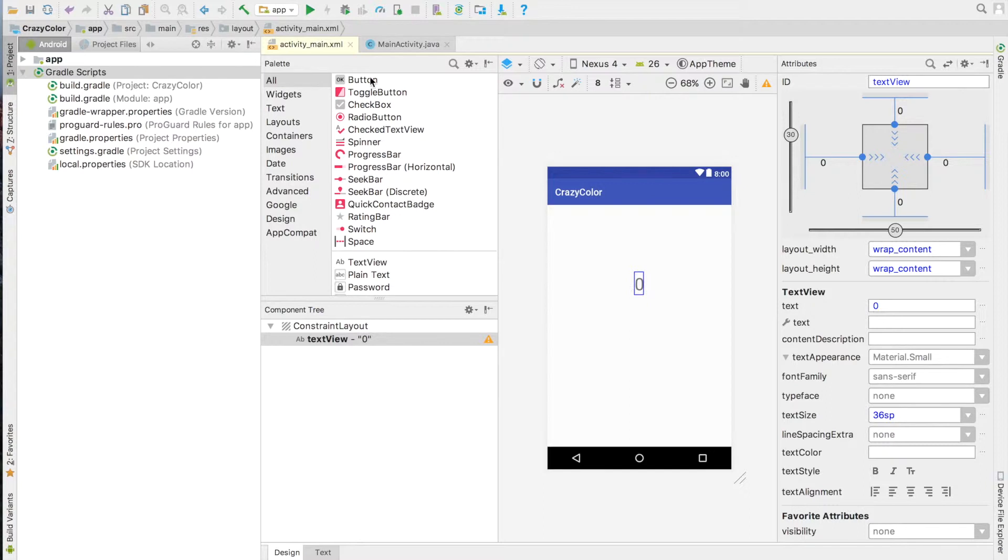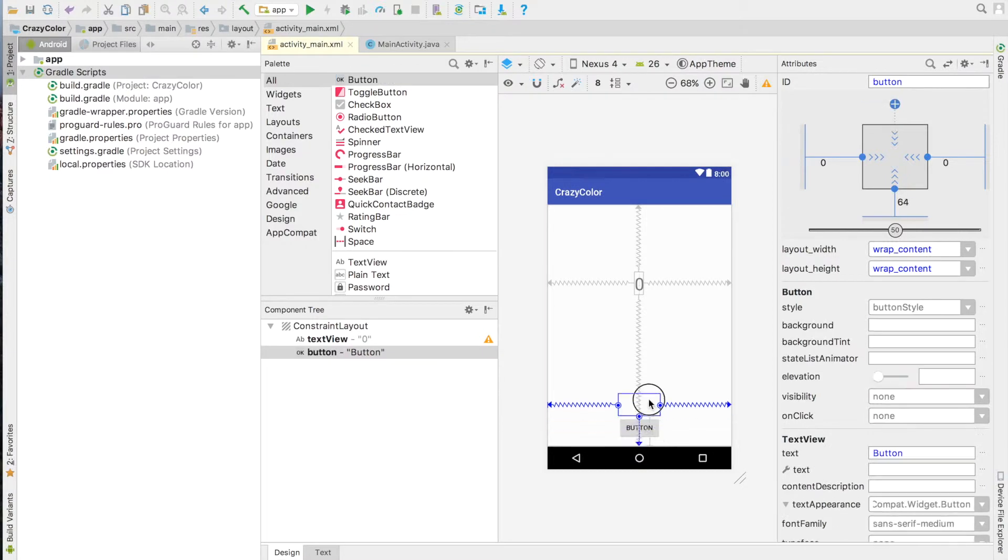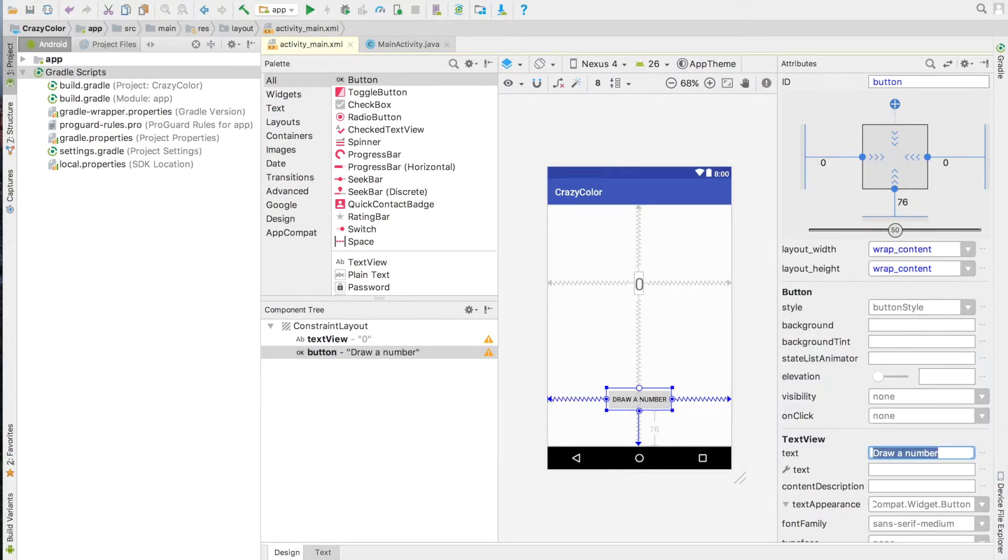Add a button on the screen as well. Position it below the TextView. Change its TextField to Draw a number. Name it ButtonDraw.